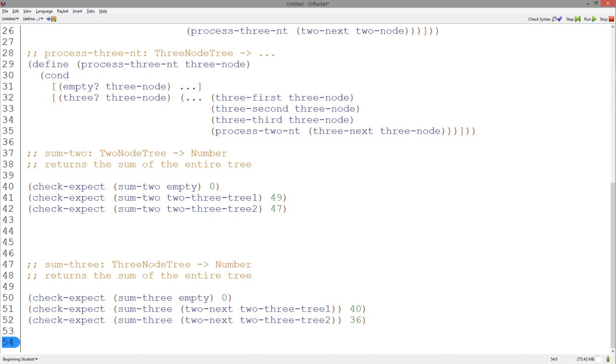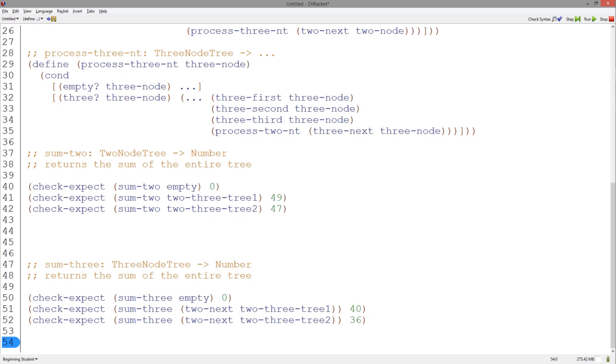Let's copy and paste our templates and change the names. Notice how the sum2 function calls the sum3 function, and the sum3 function calls the sum2 function. In both the sum2 and sum3 functions, in the empty cases, there are no numbers to sum, so we can safely put zero.